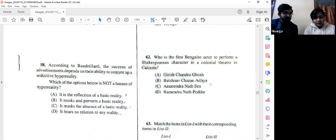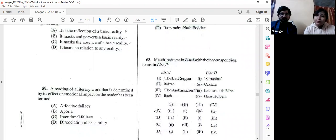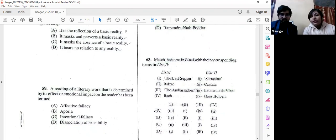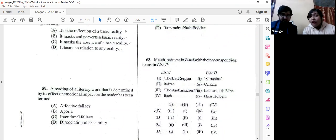Question number 63 — match the following: The Last Supper / Balzac / The Ambassadors / Bach's Cantata — Leonardo da Vinci / Hans Holbein. The answer is pretty evident: da Vinci's Last Supper, Balzac by Rodin, The Ambassadors by Hans Holbein, and Bach's Cantata. We go with option A.